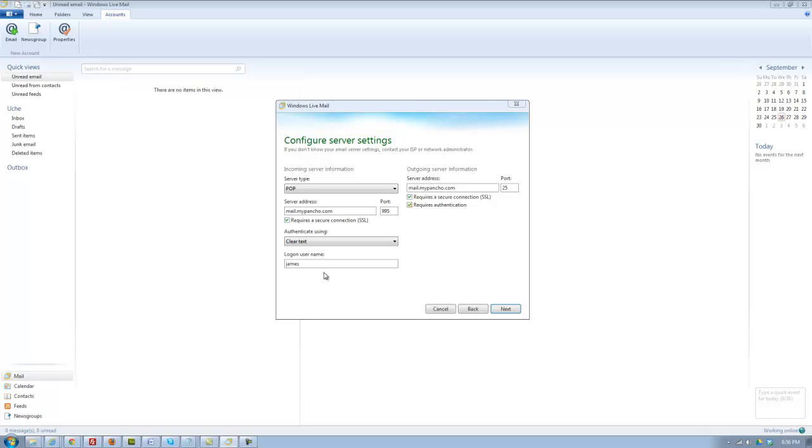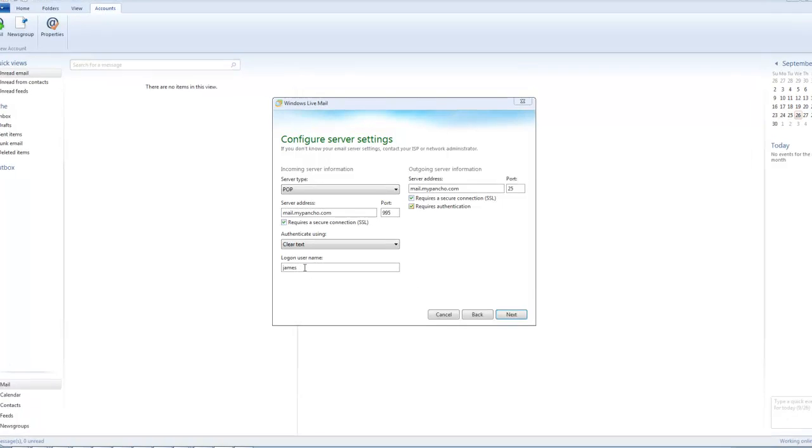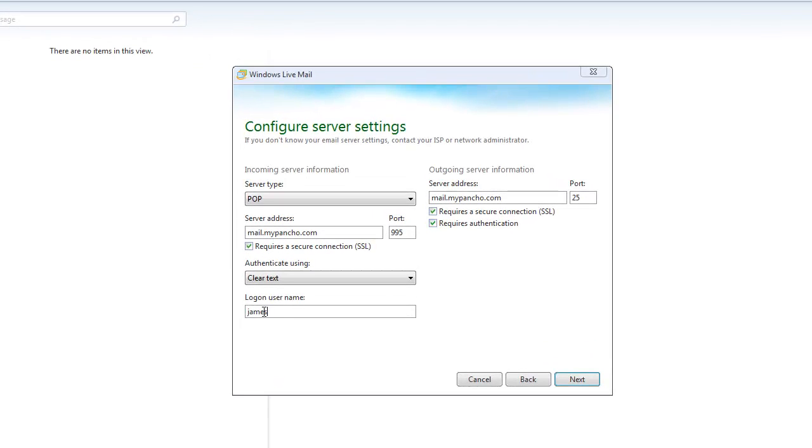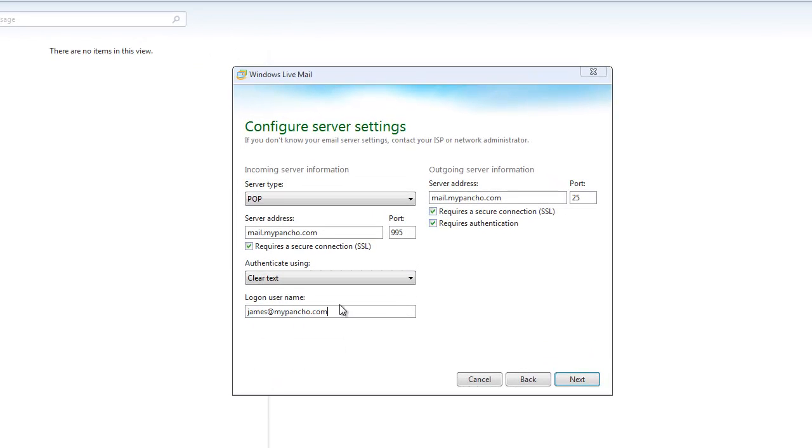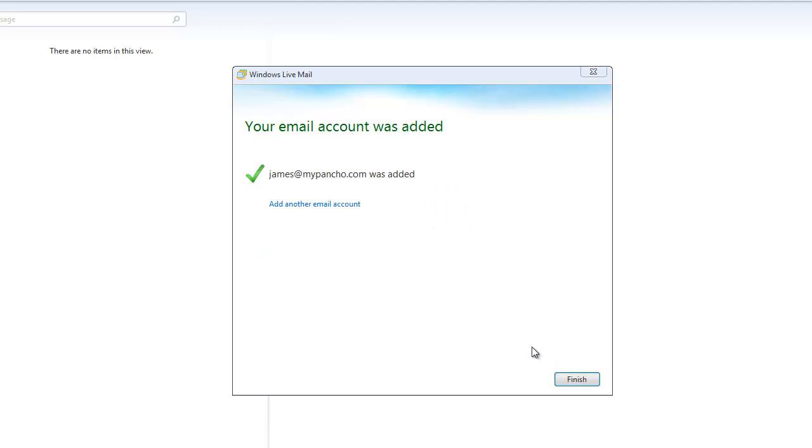And then log on username is still your email address, so you want to put in your email address here again. I'm going to put in my full email address, and then click Next. And the email has been set up. But that's not all.